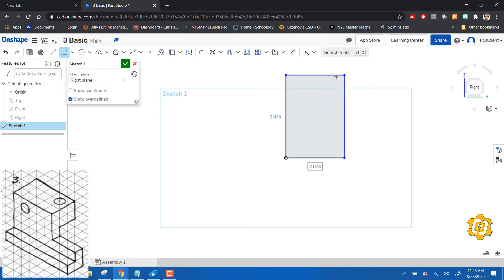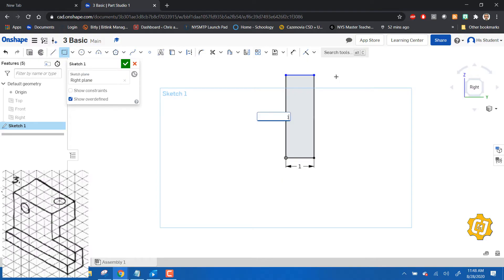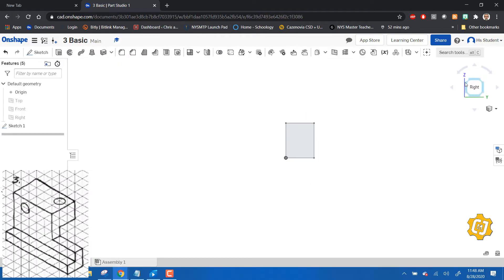For this one, it's exactly one inch across by 1.25 inches tall. We're going to finish that sketch.